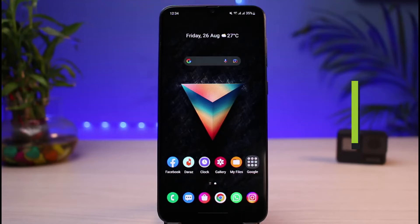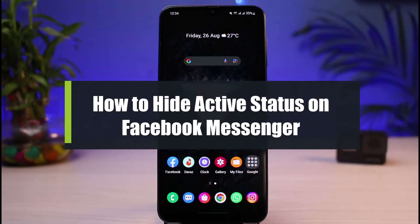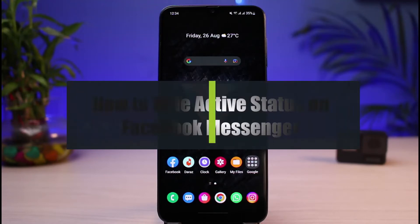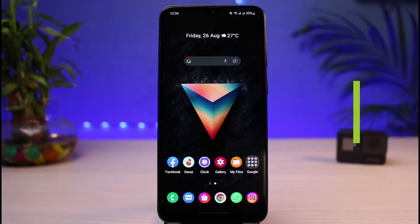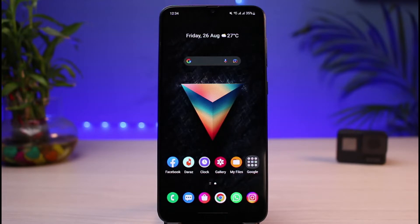How to hide your active status on Facebook Messenger on Android. Hi everyone, welcome back to our channel. I'm Bimo from AppGuide, and in today's guide video I will show you the way on how you can hide your active status on Messenger on your Android phone.